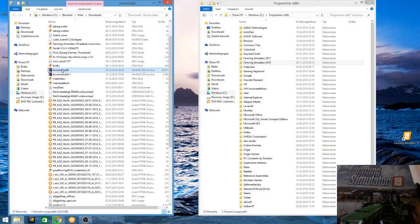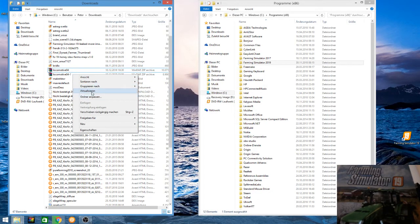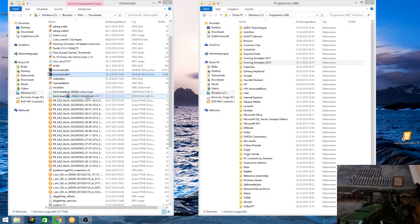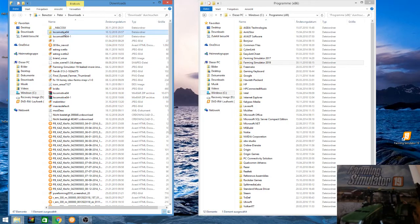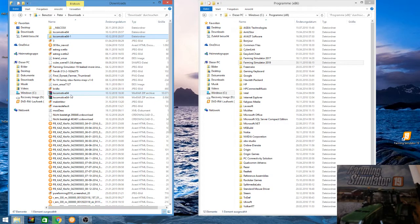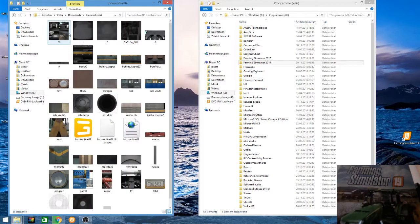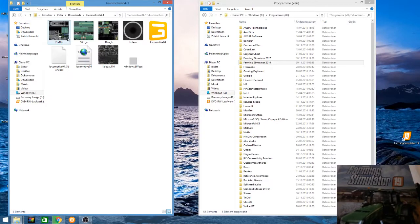I have two locomotives — this one and this one. These are both diesel locomotives, as you can see. These are the port zip files. You unzip them, you just open it.